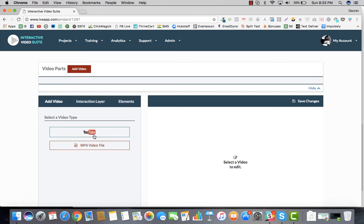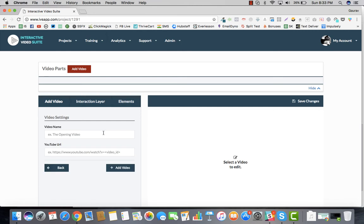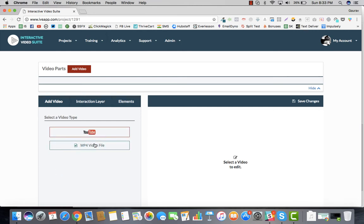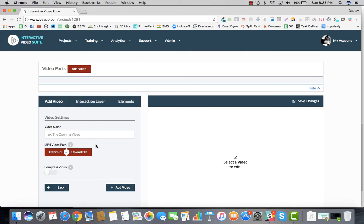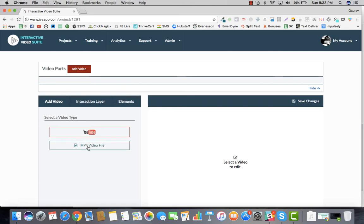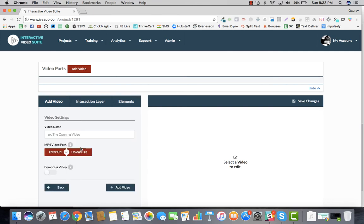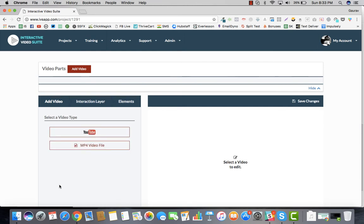You can add the video either via YouTube—you can take a URL and do that—or you can add a video with the help of an mp4 video file. Both things are possible. If you want, you can even upload the file. You can go ahead and add the videos right here.